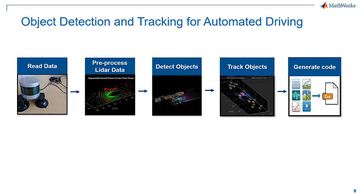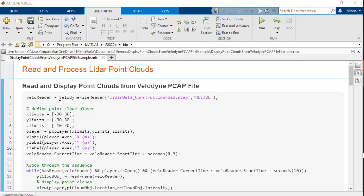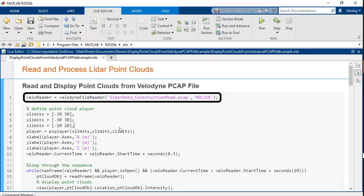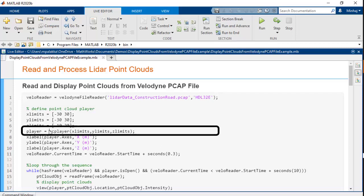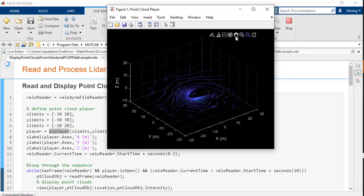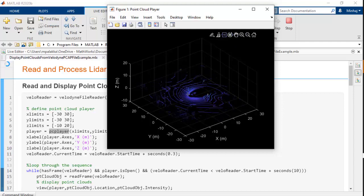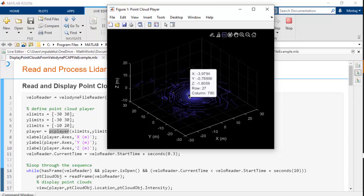Let's start with bringing point cloud data into MATLAB. MATLAB provides you flexibility to read point cloud data from multiple file formats like PCD, PLY, PCAP, etc. You can also stream point cloud data directly from Velodyne sensors. In addition to this, you can read point cloud data stored in ROS BAG files. To demonstrate this in MATLAB, we will use the Velodyne FileReader function to read point cloud data in PCAP format. To visualize the point cloud, we will use PC Player, which is a very efficient way to visualize and analyze point clouds. It allows you to zoom, rotate, and pan point clouds. To find details about any selected point in the point cloud, we can make use of the data tip feature.